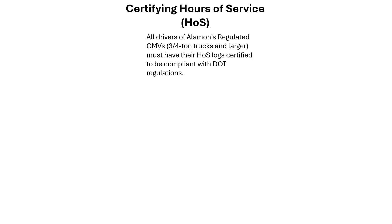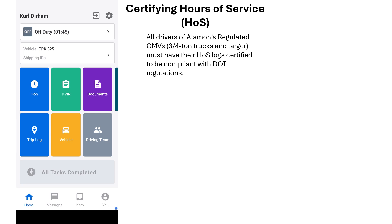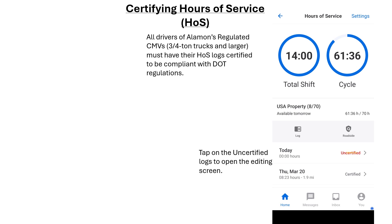Now we'll go over how Alamone's authorized drivers will meet the requirements from the FMCSA and DOT regulations on certifying their Hours of Service. All drivers of Alamone's Regulated Commercial Motor Vehicles (CMVs), which include all fleet vehicles 3.25 ton trucks and larger, must log and certify their HOS to be compliant with all state and federal regulations. First, tap the HOS button located on the Home screen. When the Hours of Service screen appears, tap on the date with an uncertified log to open the Daily Log Editing screen.